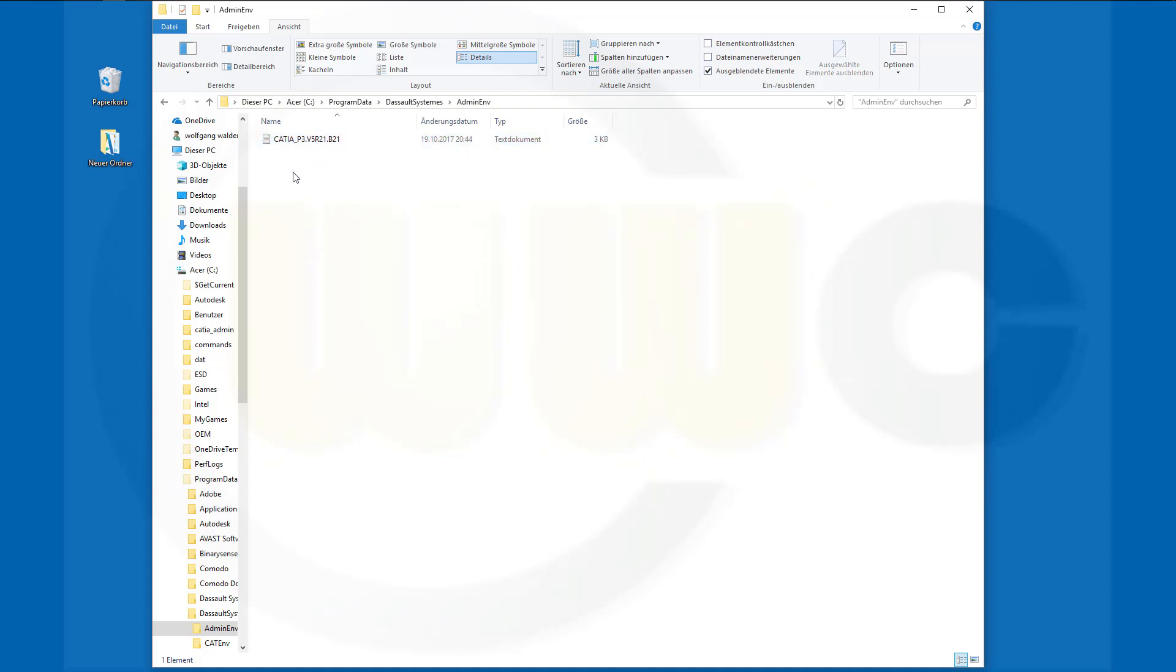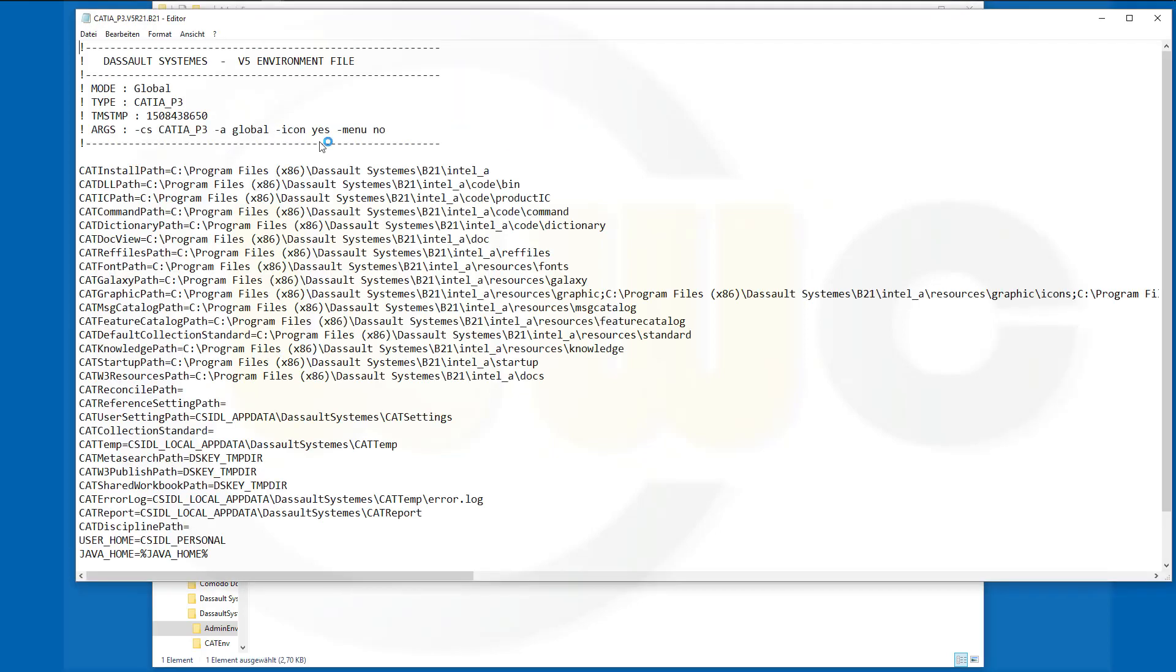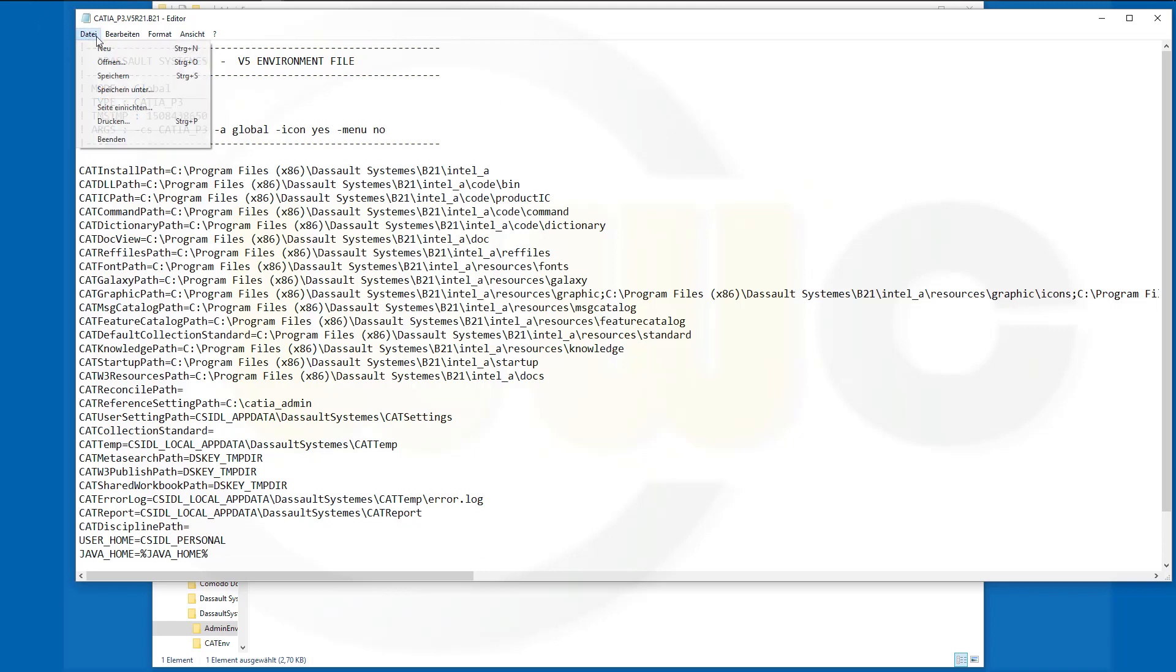Open that file, double click because it's a text file. What we have to set is that path. This path should be set. So I put mine on C, and I'll call this CATIA_admin. Save this file and close it.